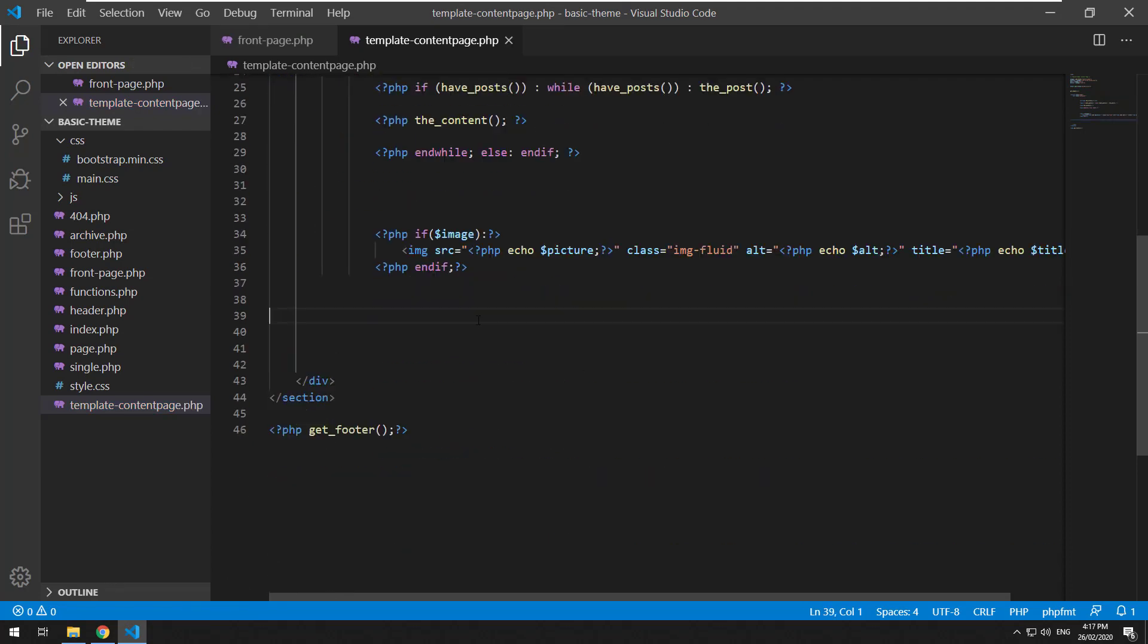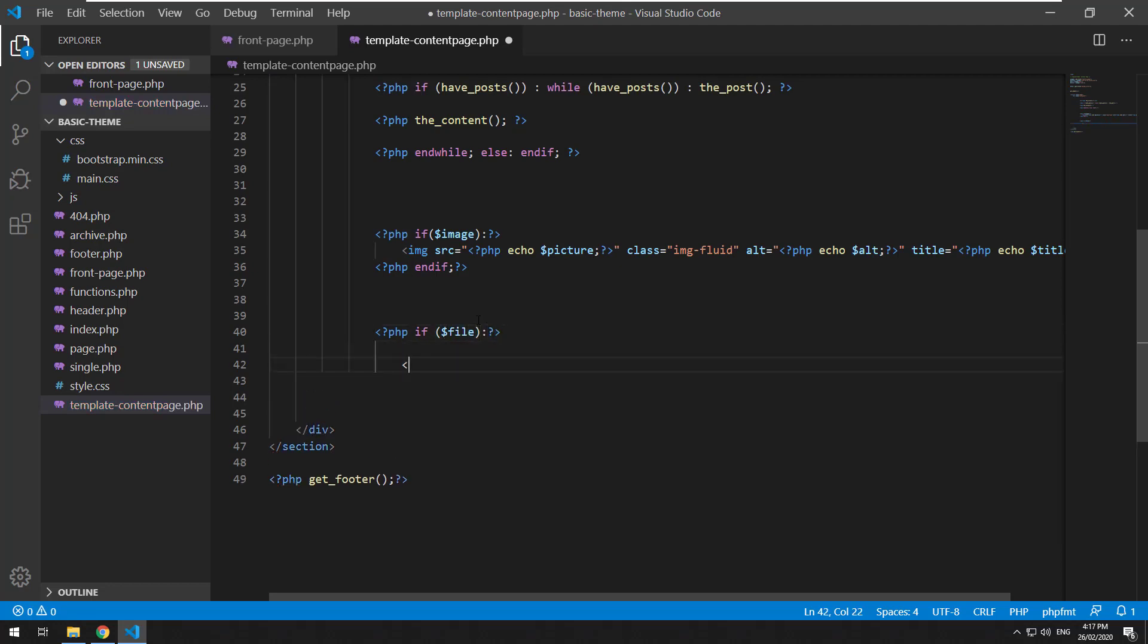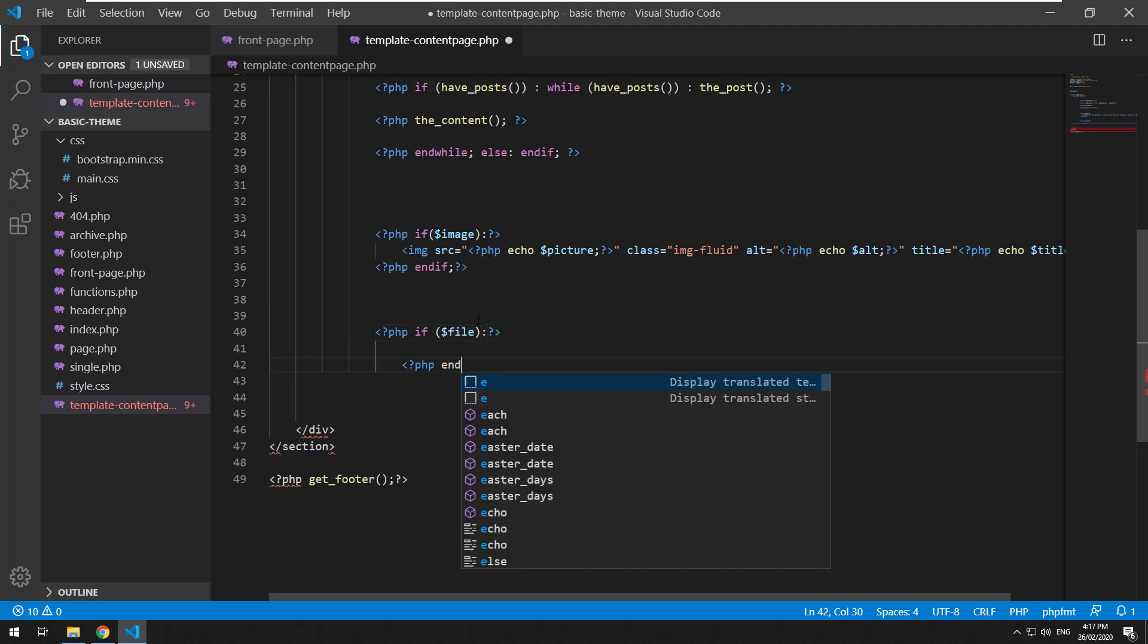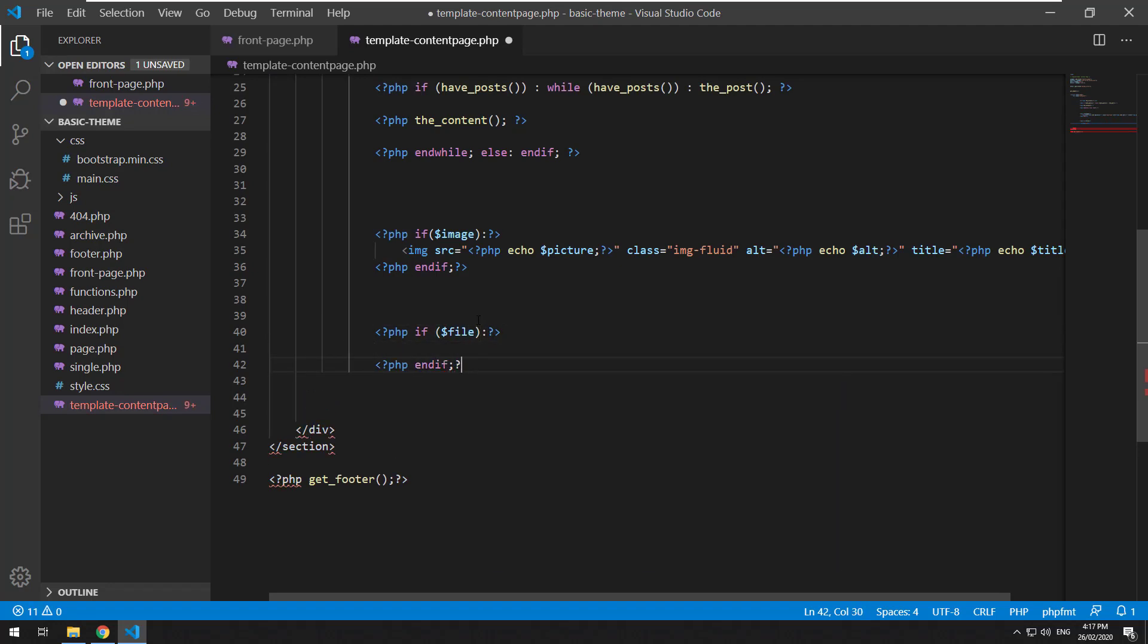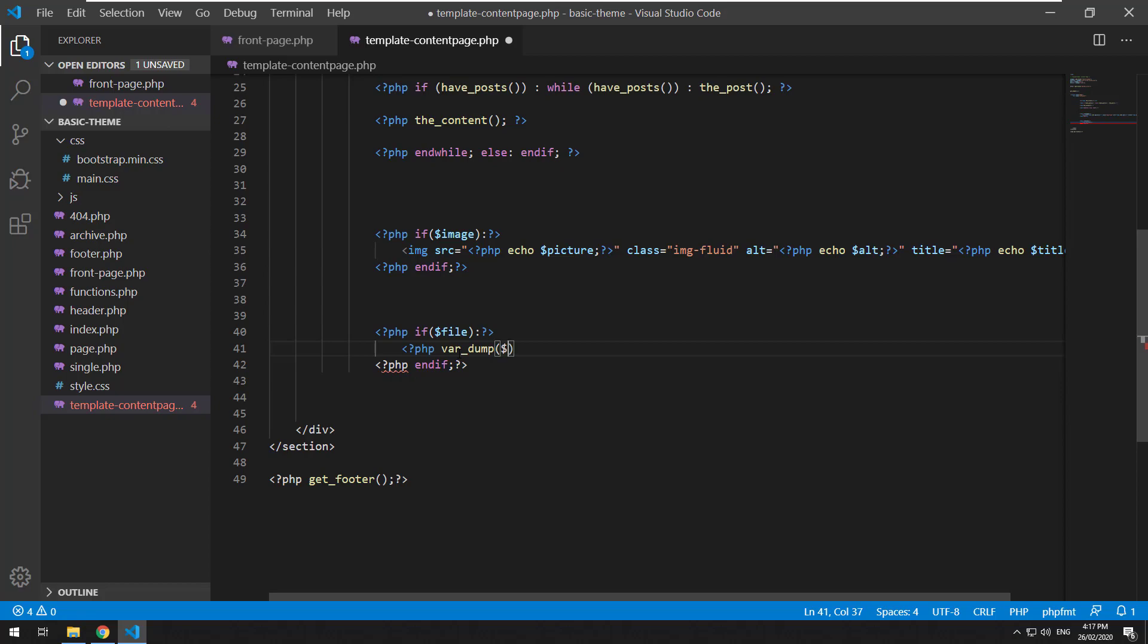And then we'll just do PHP if file, PHP end if. And we'll just do PHP var dump file.